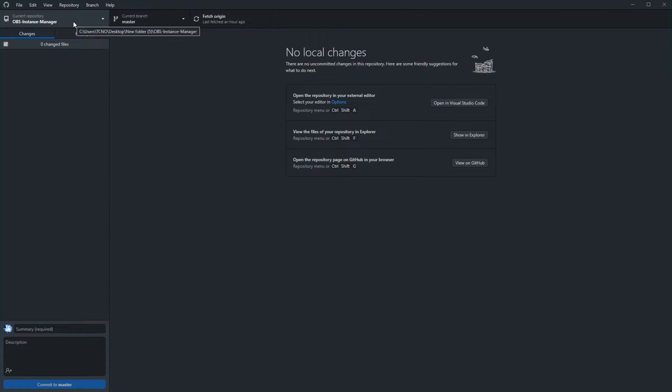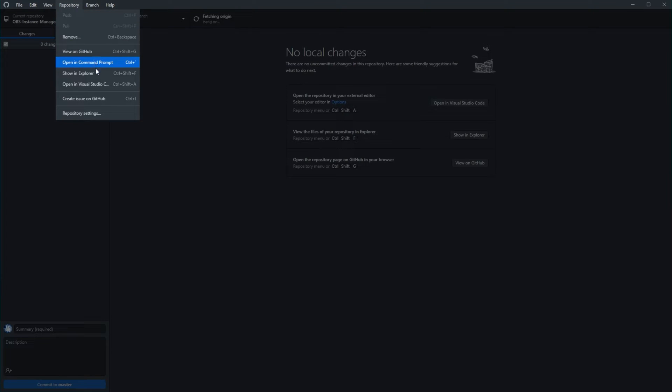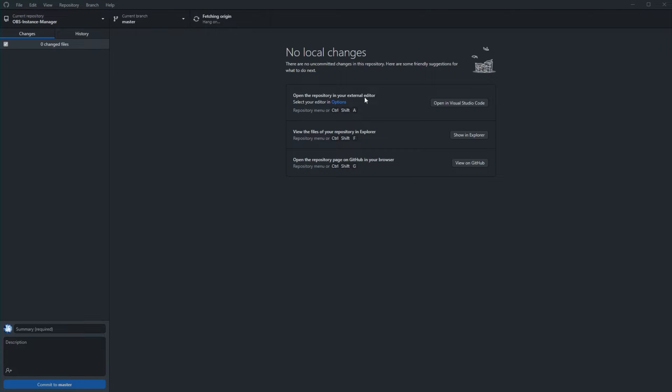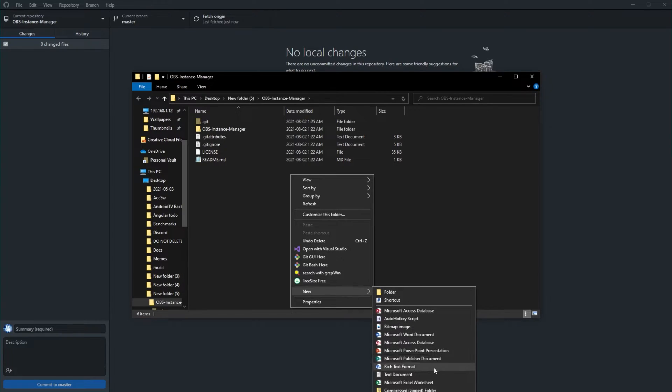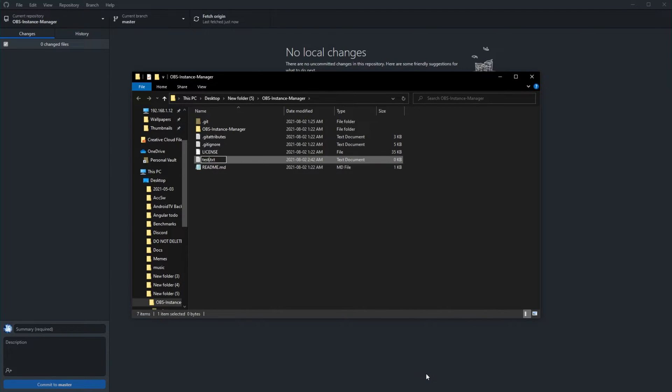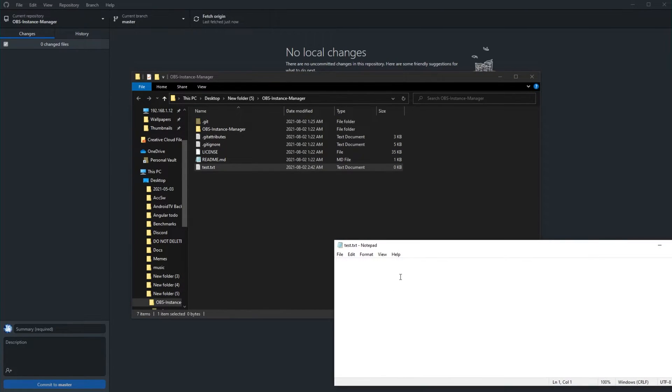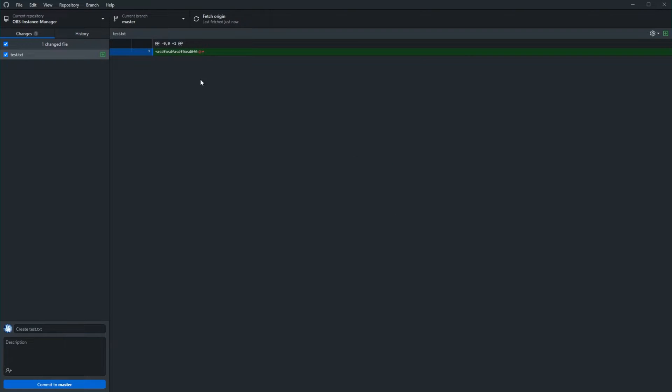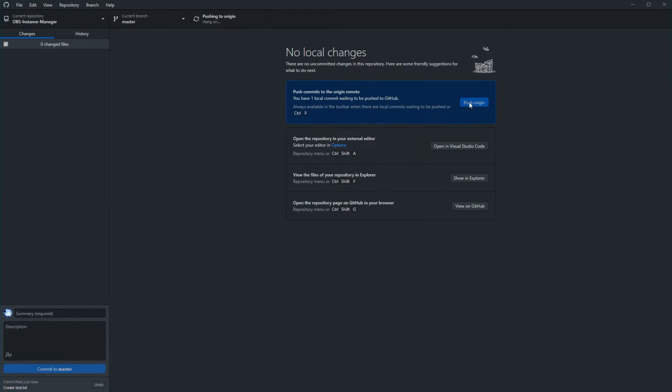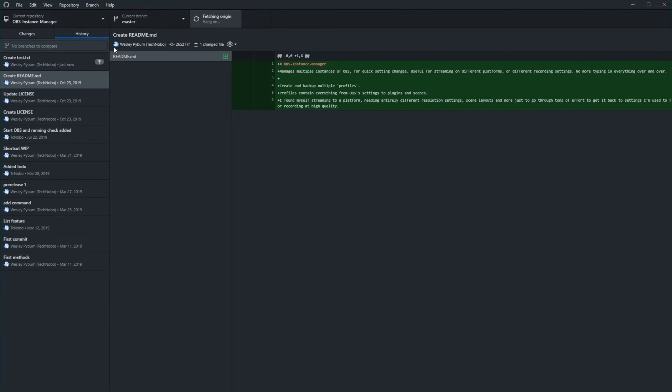So I've got the repository open here. I'll go ahead and open up the folder on my computer and I'll be creating another file in here, such as test.txt, where I'll write something inside of it, save it, close it, and I'll go ahead and commit this to master as such. Push origin, and now you should see a new commit on GitHub.